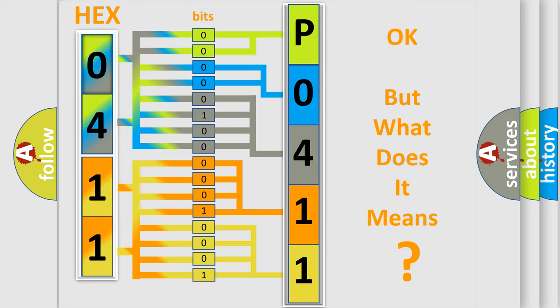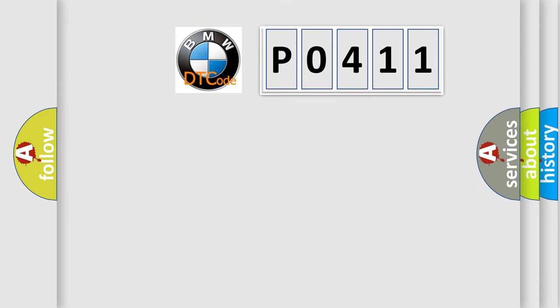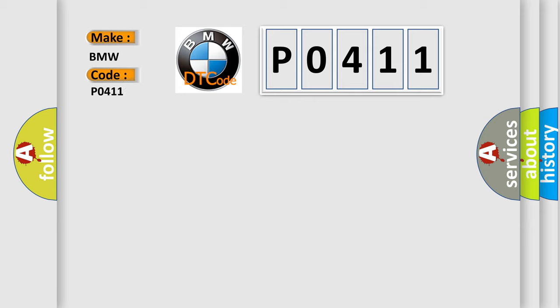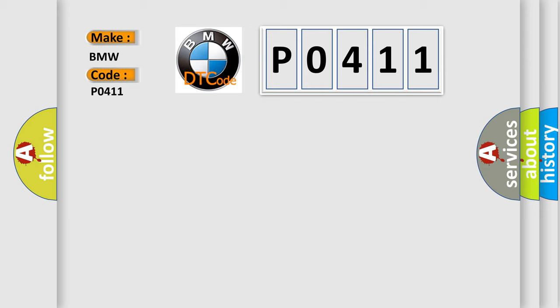The number itself does not make sense to us if we cannot assign information about what it actually expresses. So, what does the Diagnostic Trouble Code P0411 interpret specifically for BMW car manufacturers?